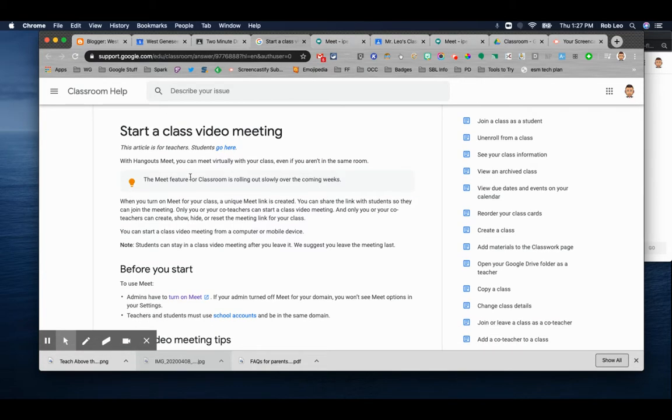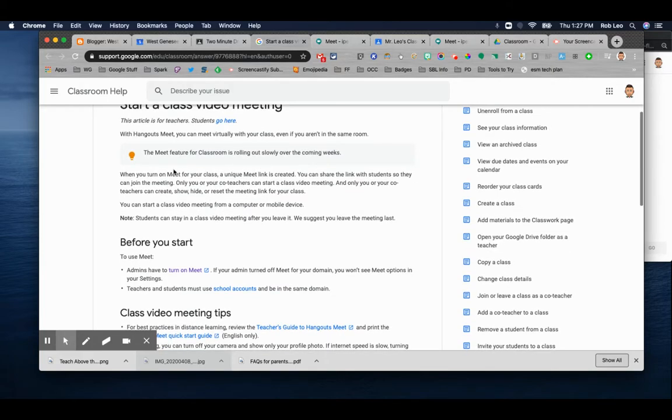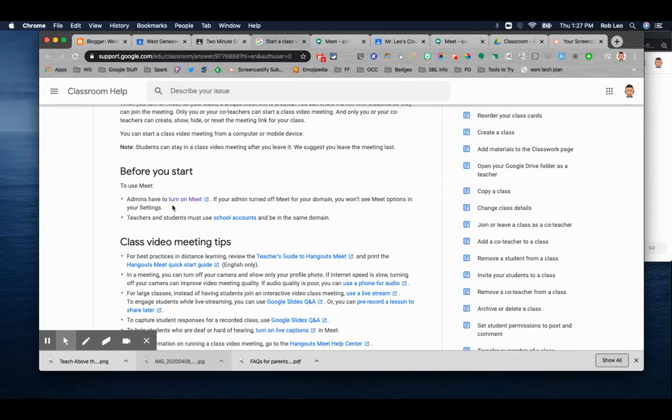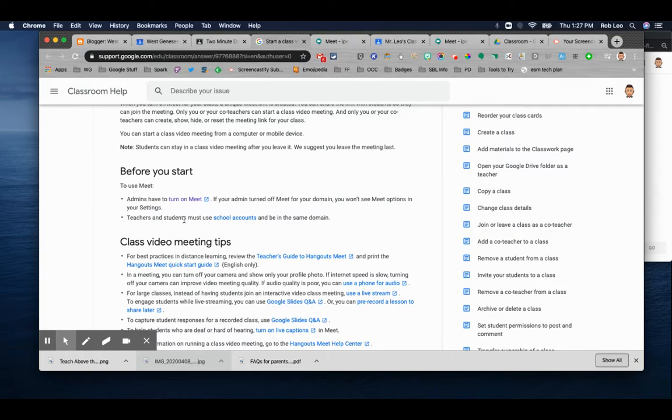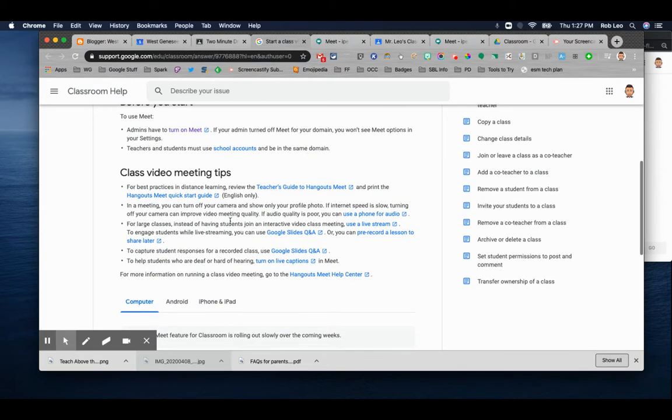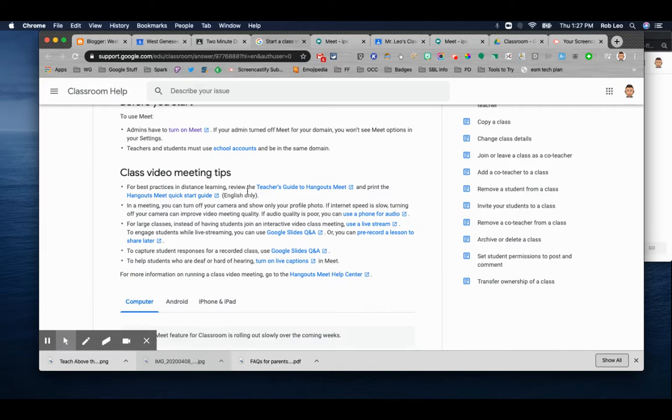So with Google Hangouts, you can have a virtual meeting with your class. Some people might have it already, and some people might not. But before you start, just note that West Genesee already has Meet turned on, and students and teachers both have to use a school account. So some of the best practices are already here. They have a teacher's guide.